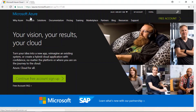Before getting started with this tutorial, you should have already created a free Microsoft Azure account. After you've done that, click the Portal link at the top of the Microsoft Azure homepage.